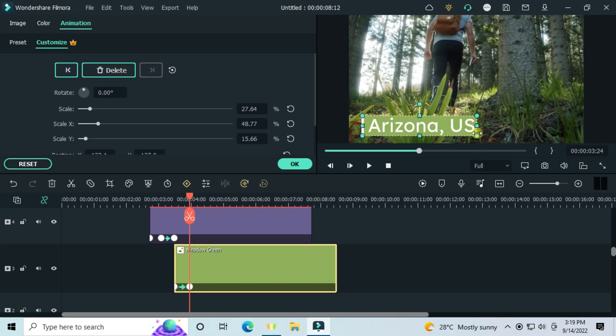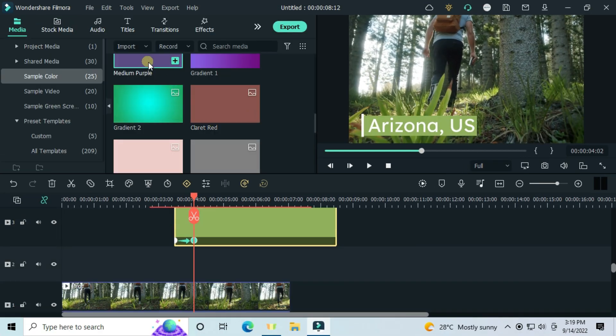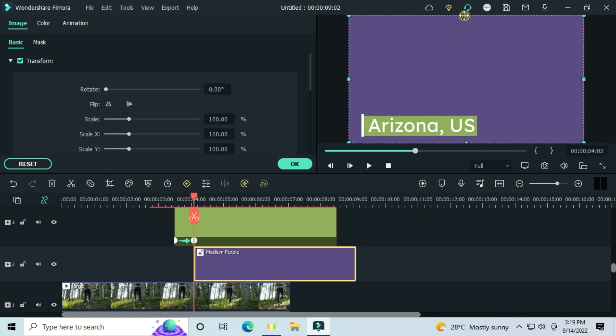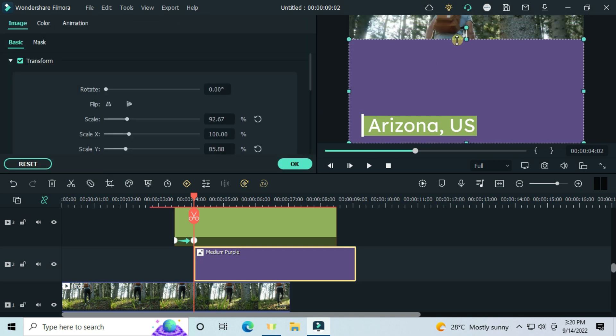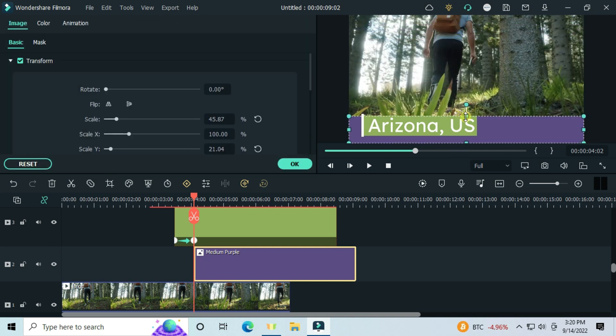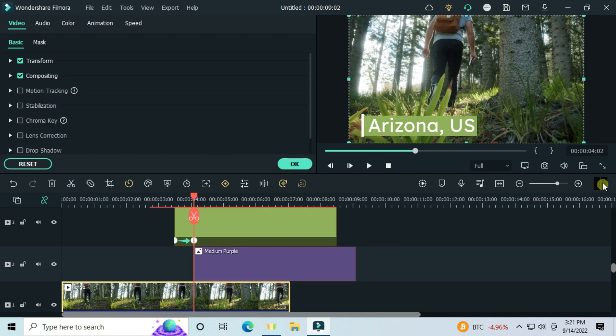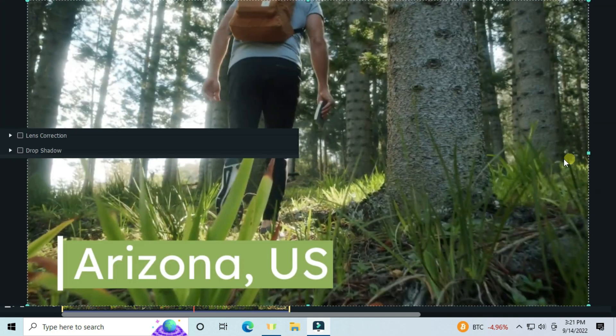Right under this keyframe, drag this purple image. Customize it like this and make it fit right behind the green. Go full screen for a closer look.